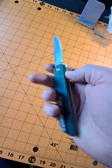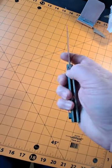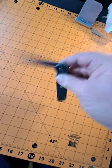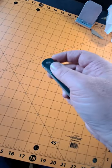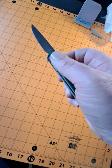Liner lock, rides on bearings. Nice and smooth, great action.